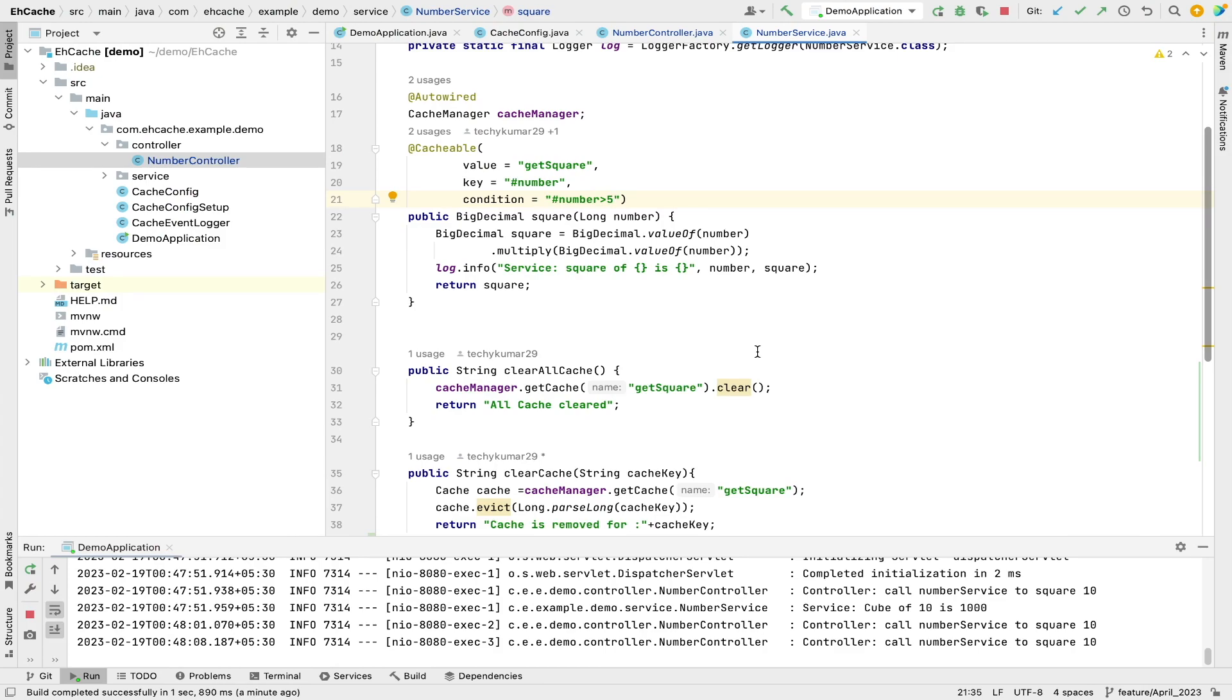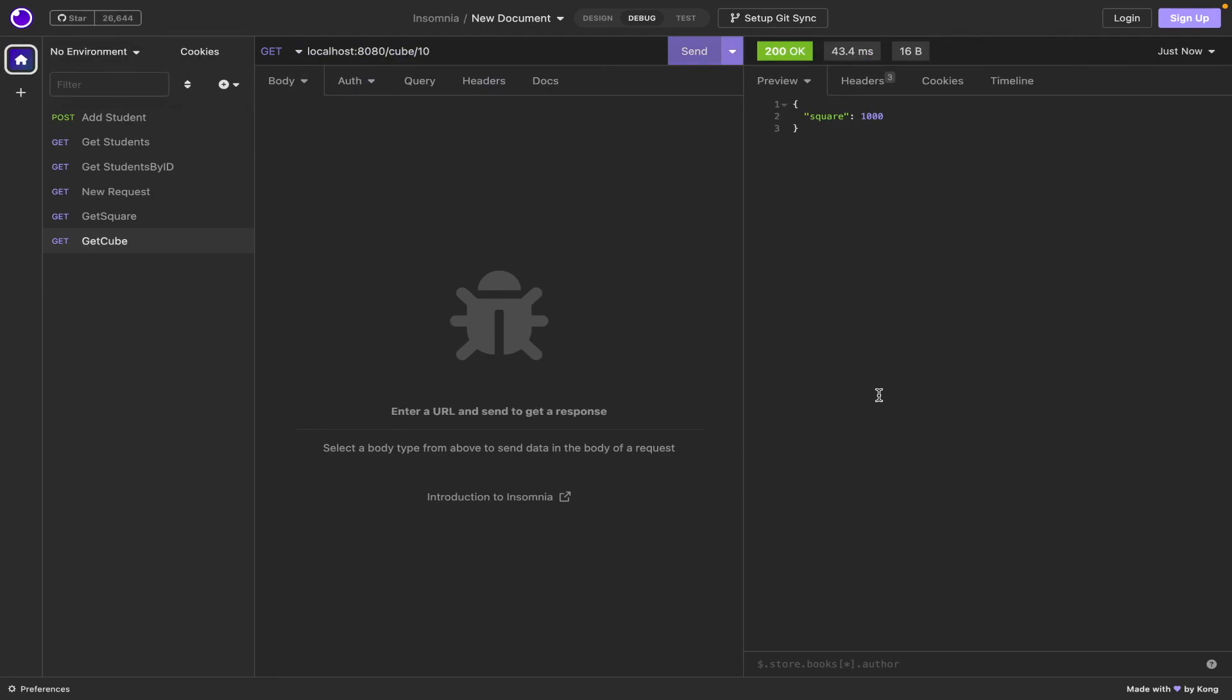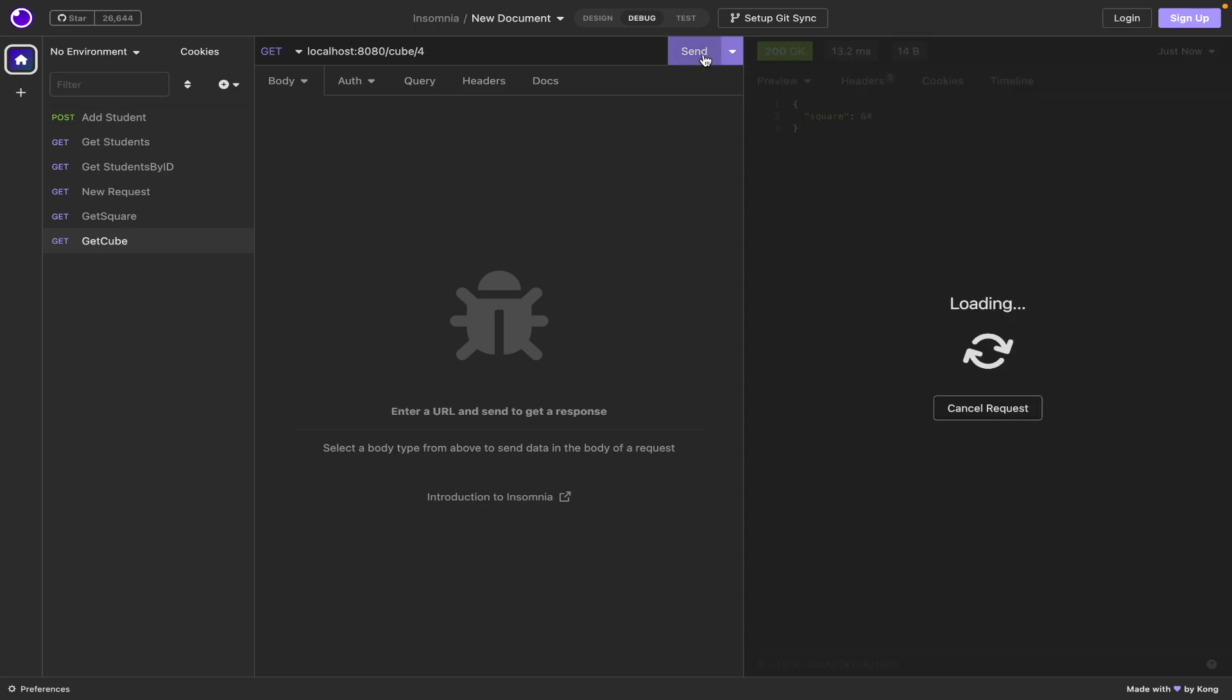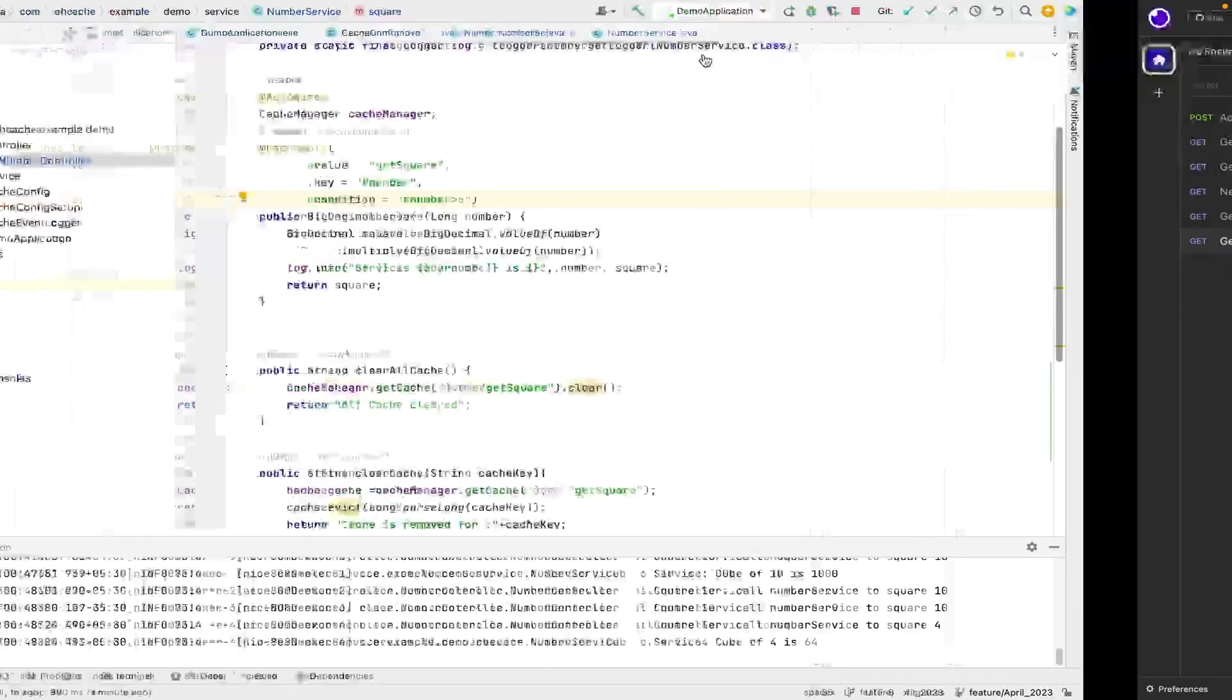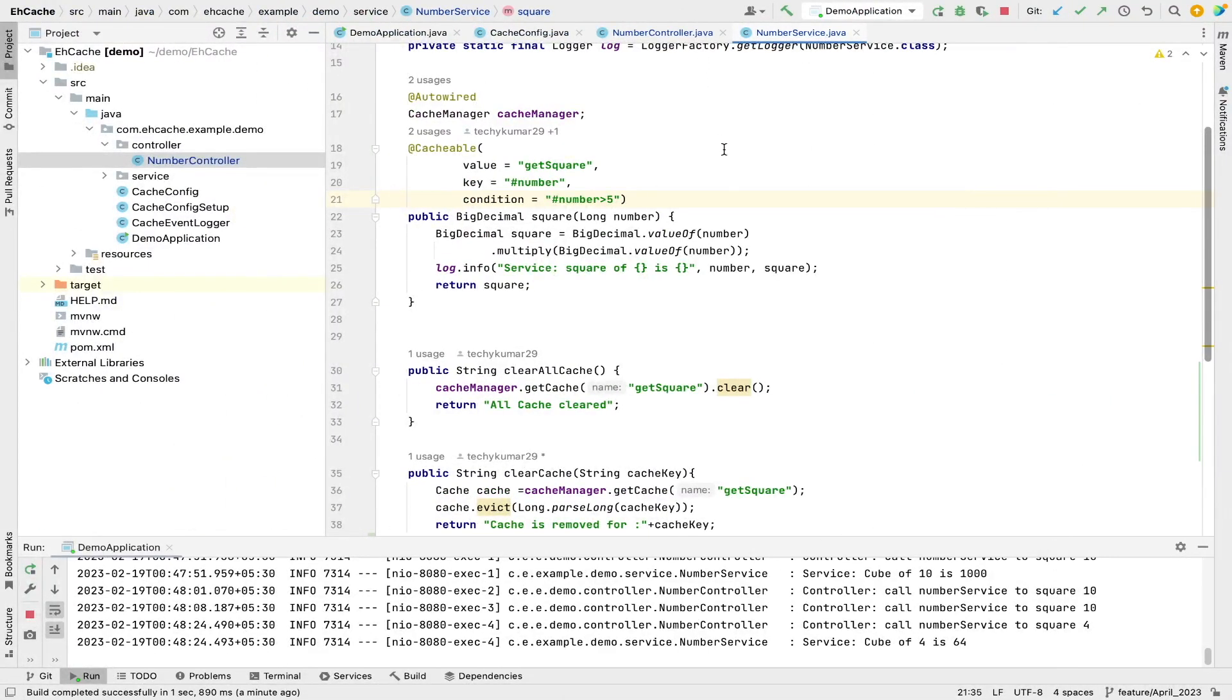It goes to service layer in fact, but it doesn't calculate those values. It doesn't do the calculation, it returns from the cache.